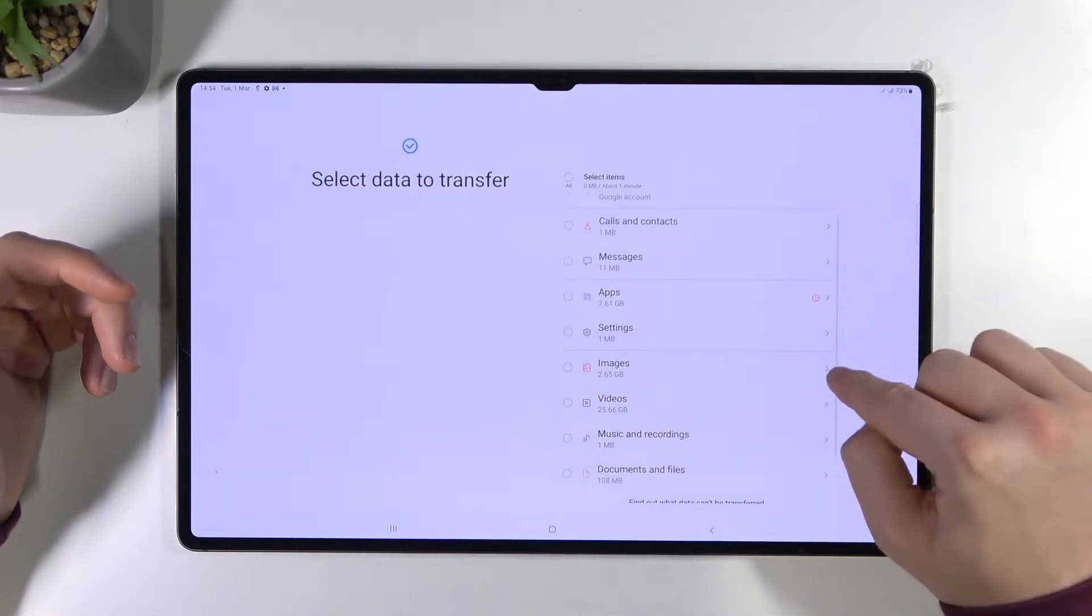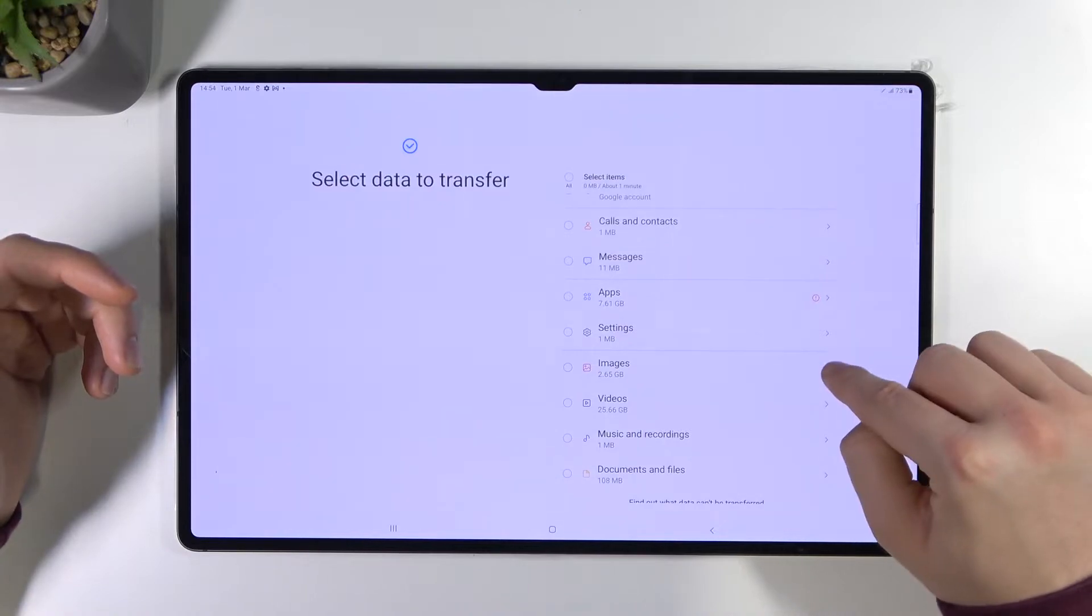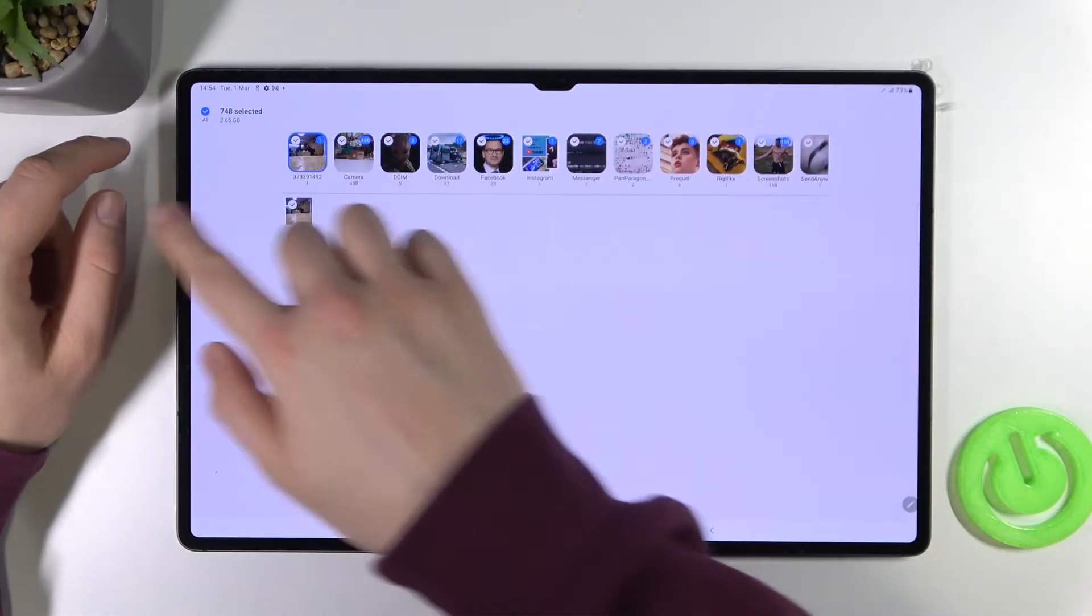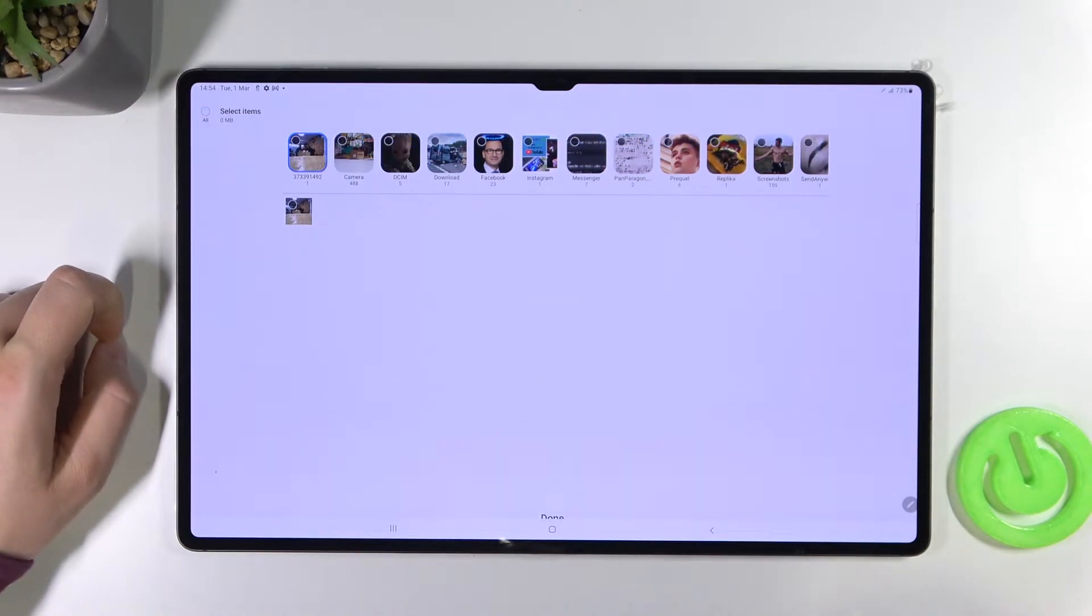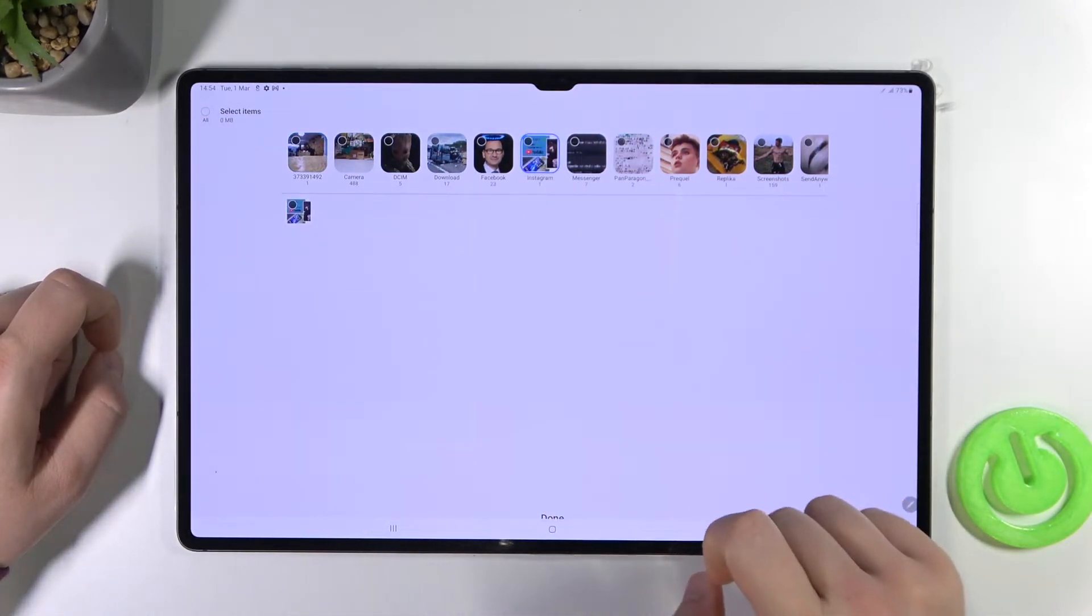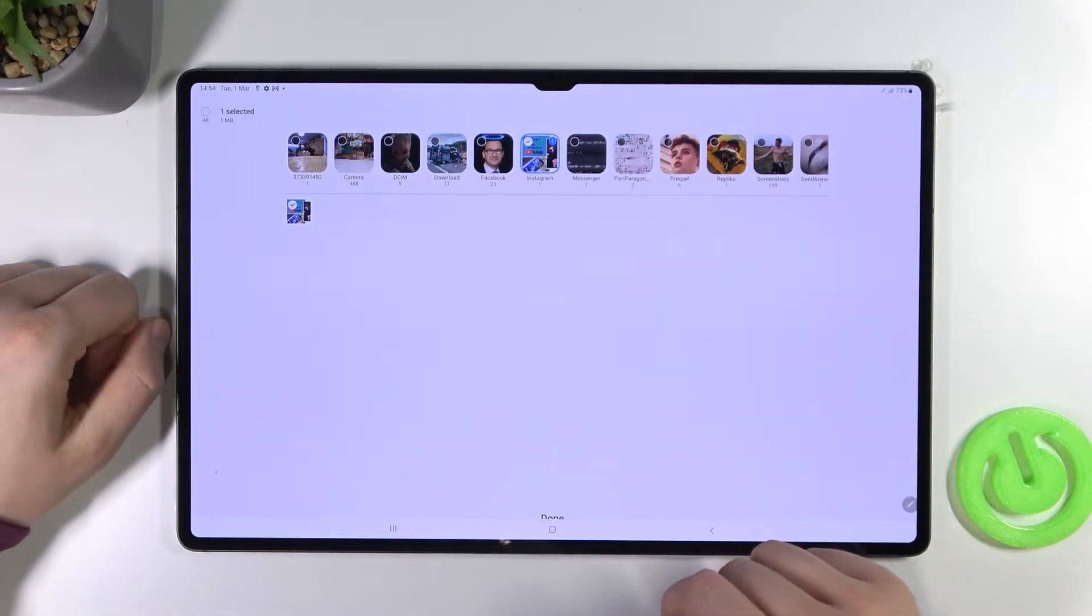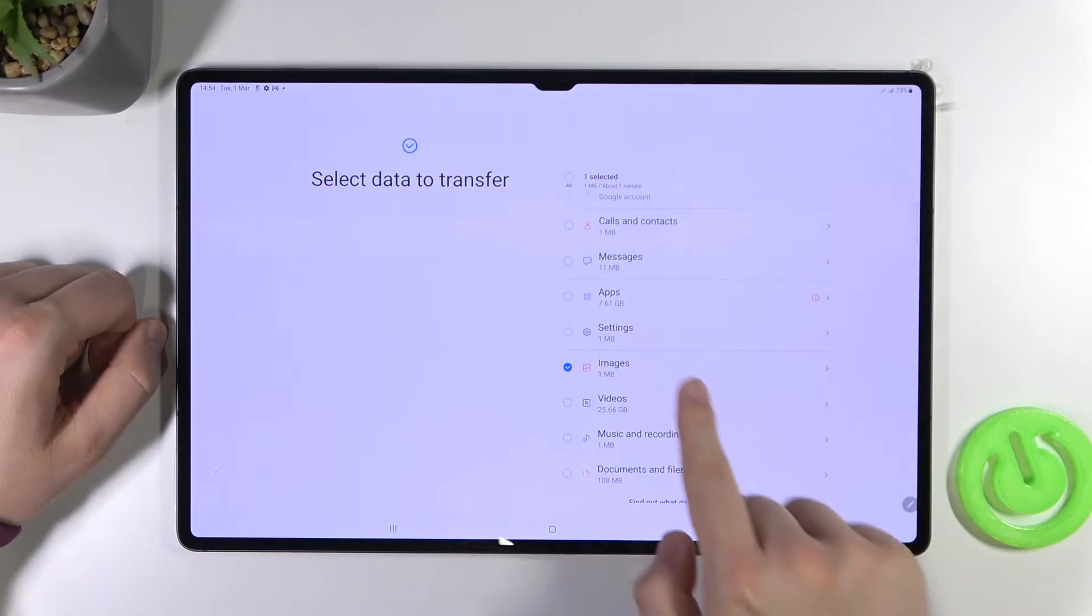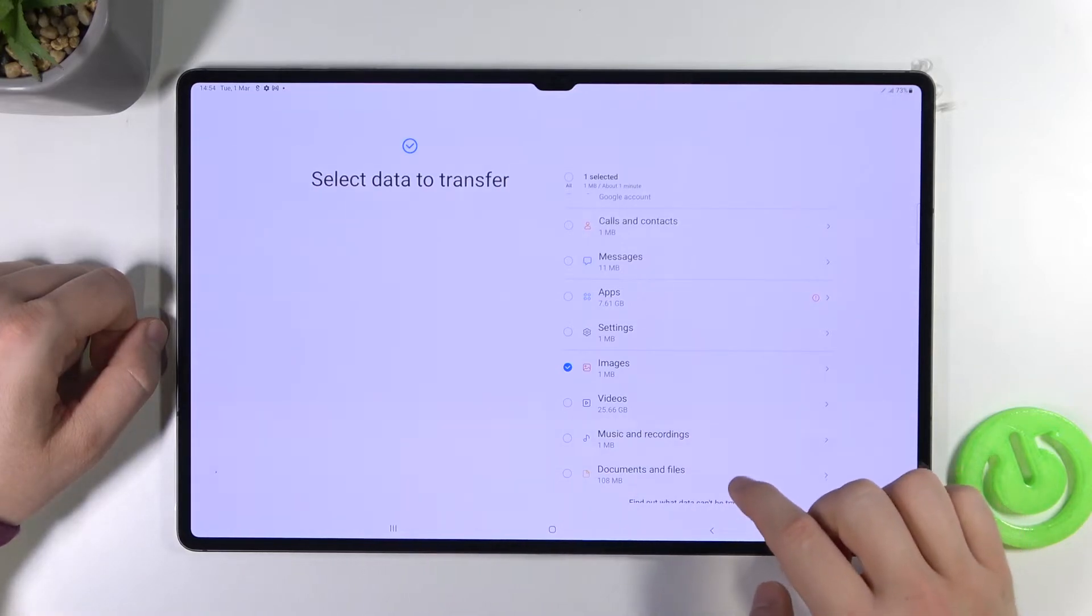You have to tap right here on this arrow to get this exact picture. To unselect all of this stuff, tap right here and I would like to get this Instagram picture. Click done. As you can see one image is selected.